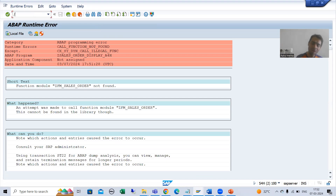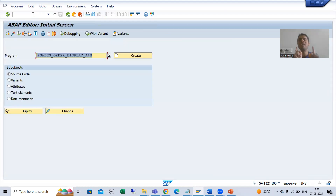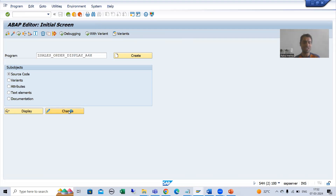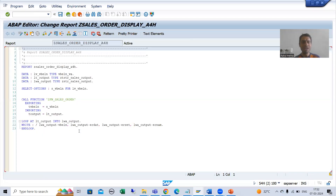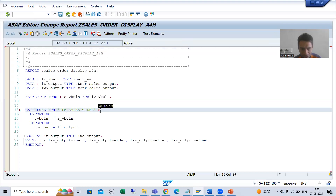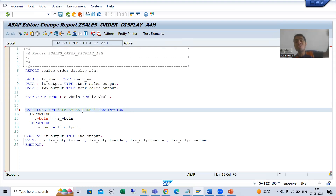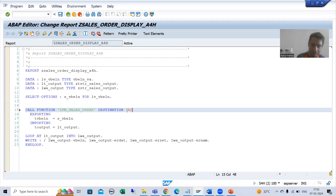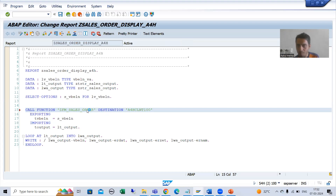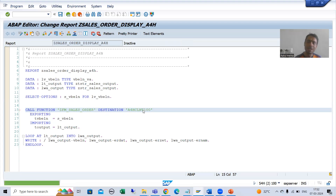Now, how will we call it? As I already covered in the introduction to RFC, what we will do is simply use the keyword DESTINATION. I will use the word DESTINATION. Now, this particular function module is created in which system? What is the source system? Here I will simply put A4H CLNT 100. This particular function module is created in that particular system.